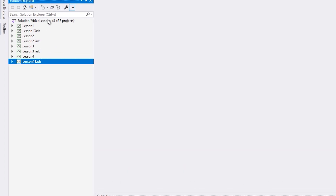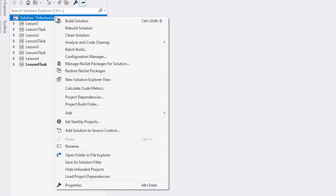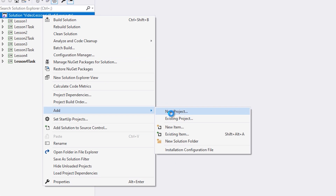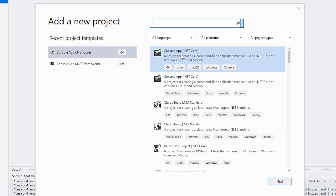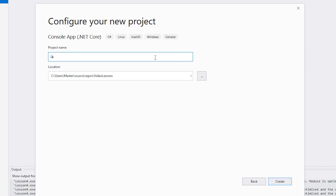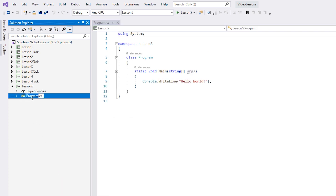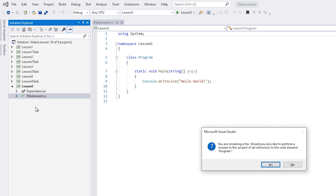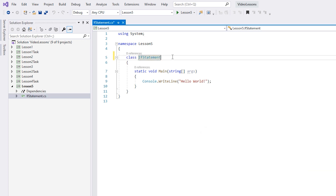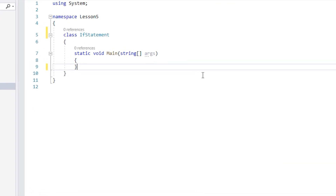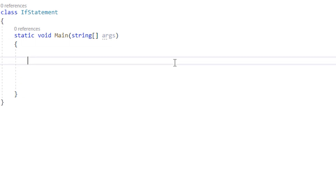We're going to start off by making a project. Right-click, add new project, console app .NET Core, and we're going to call this one Lesson 5. Be sure to select the Lesson 5 project, set as startup, and then we're going to rename program.cs to if statement. We'll go ahead and rename our class, delete the hello world line, and we're ready to get started.